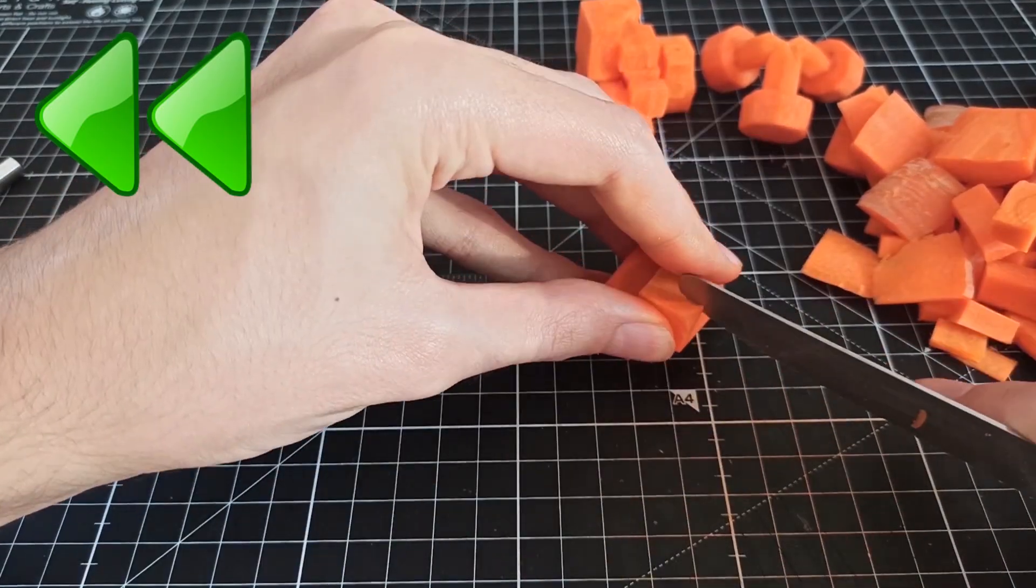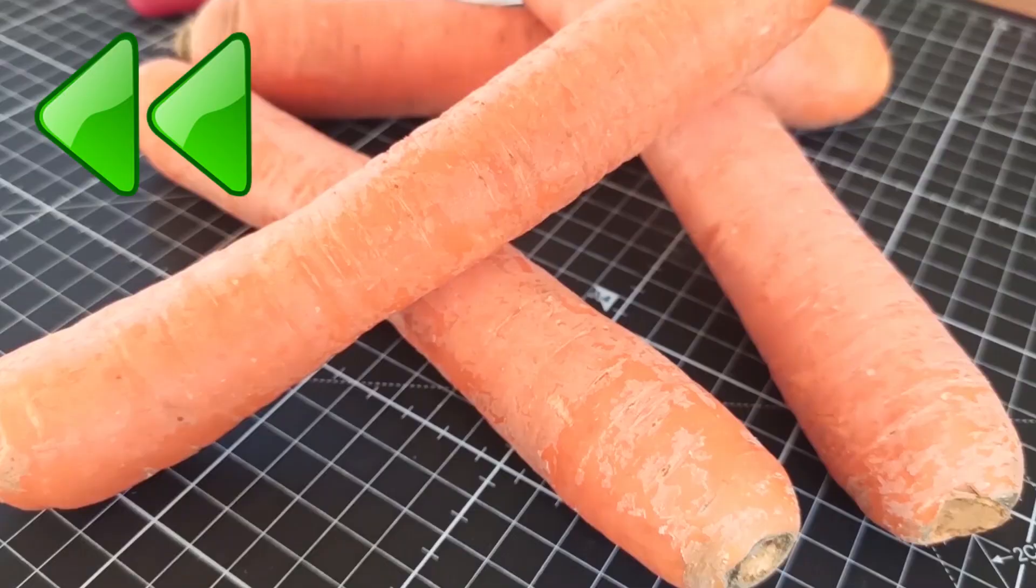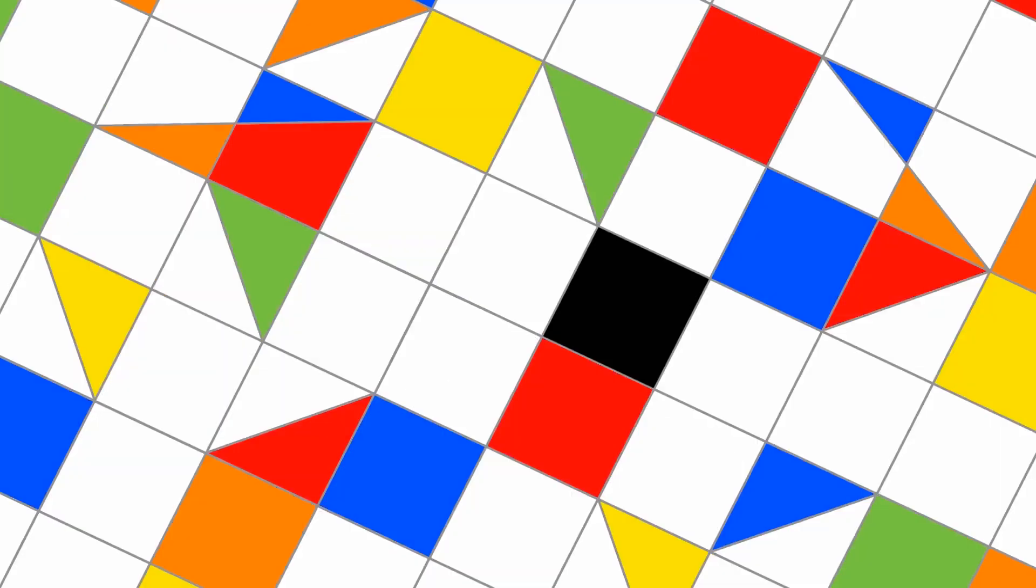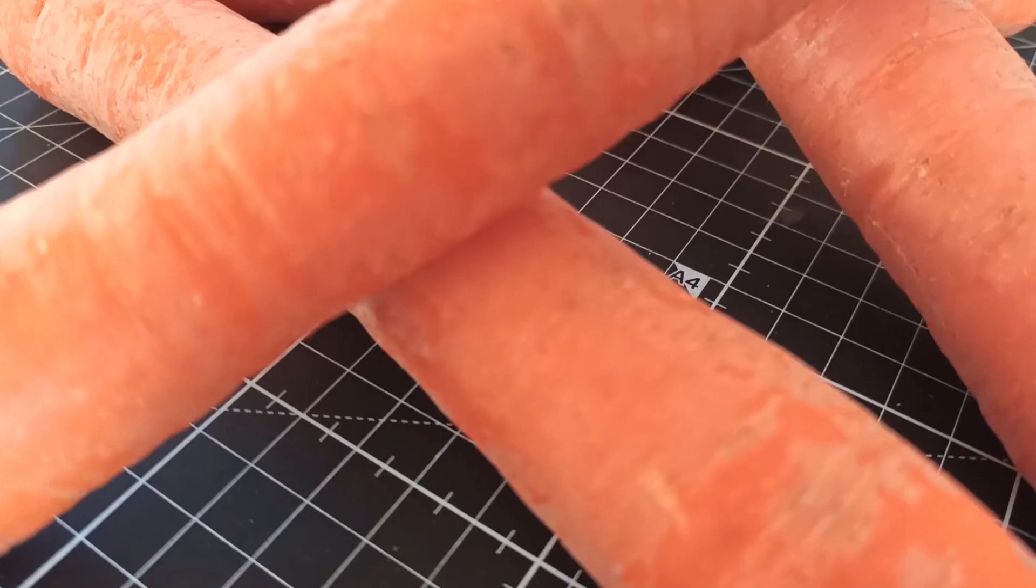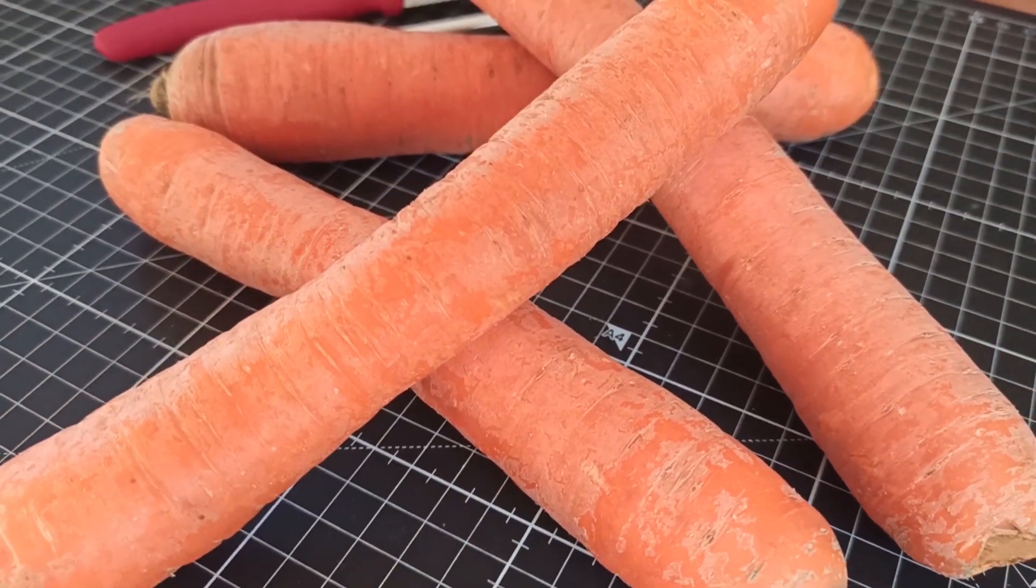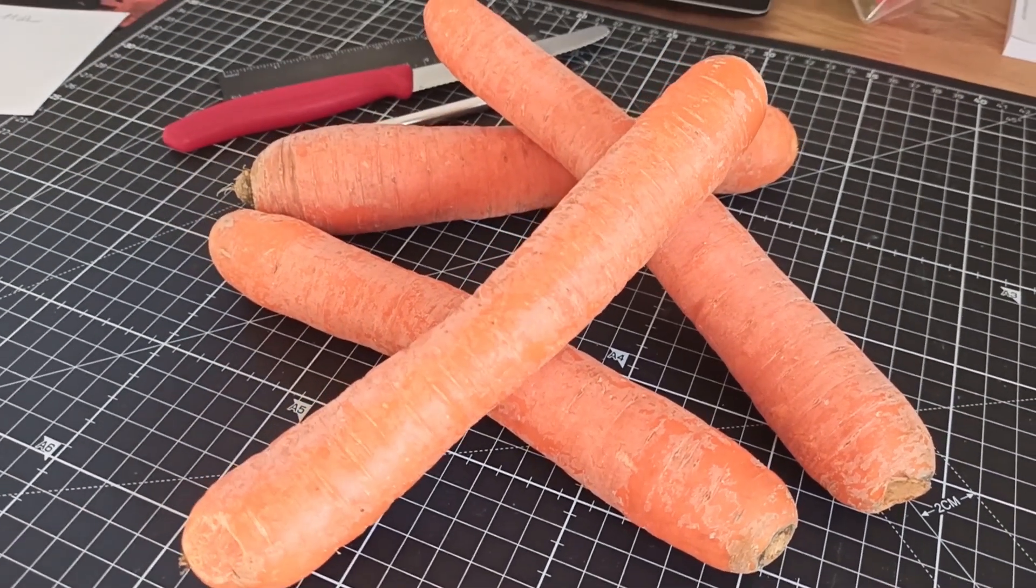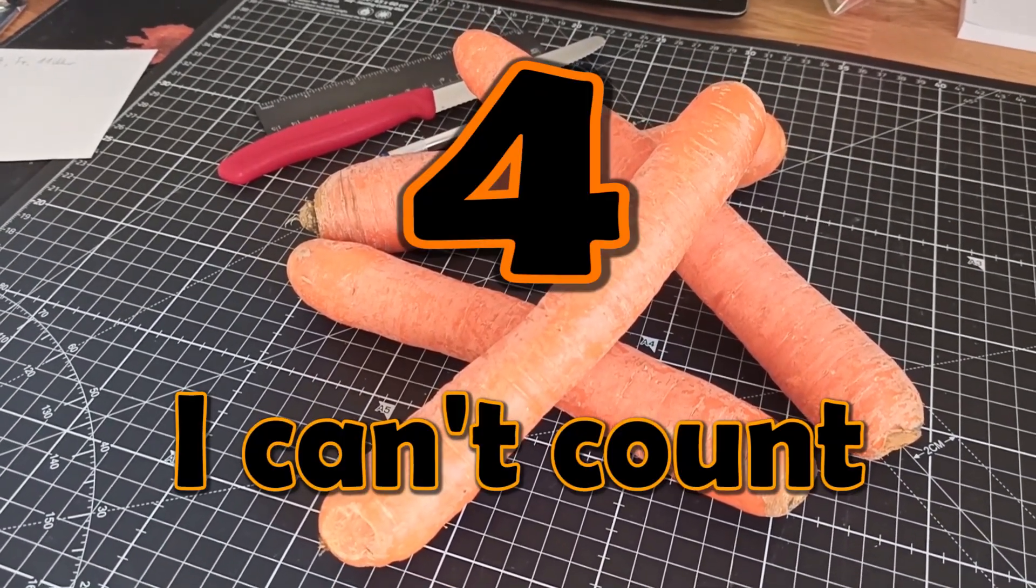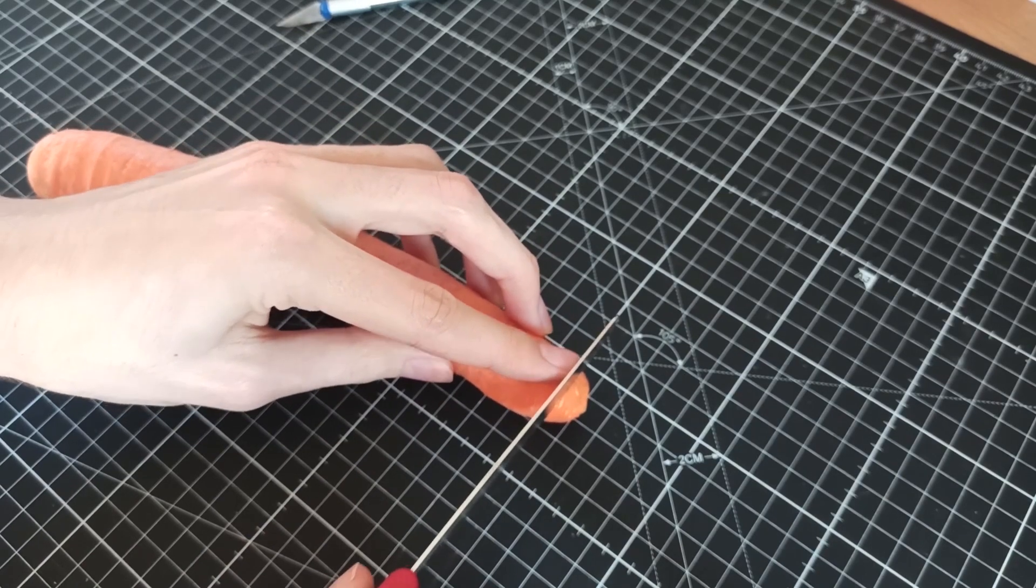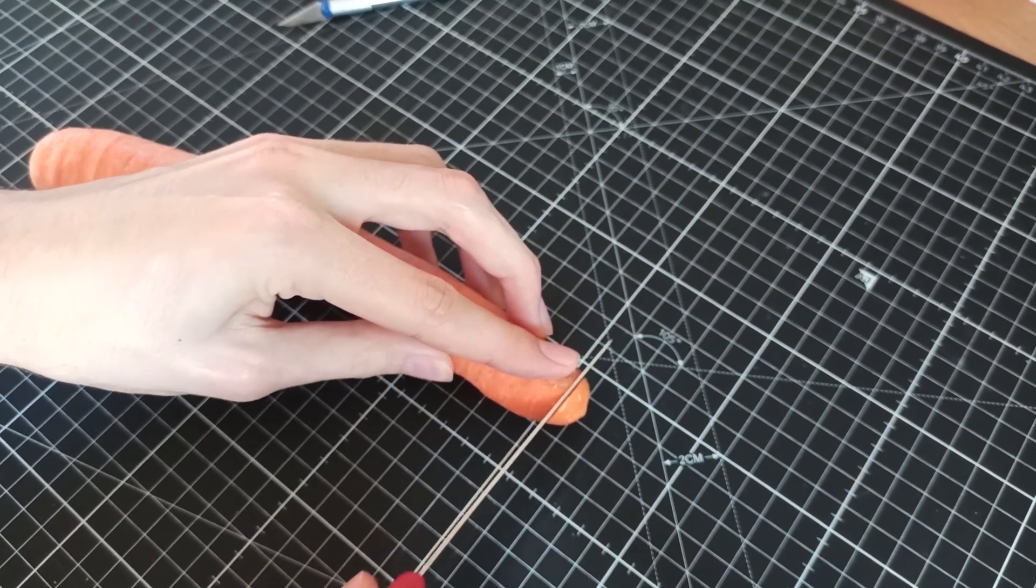This is the building process of a Rubik's cube completely out of carrots. Here we are again, right at the beginning. So far these are just 5 regular carrots. Now let's start to transform this into something amazing.